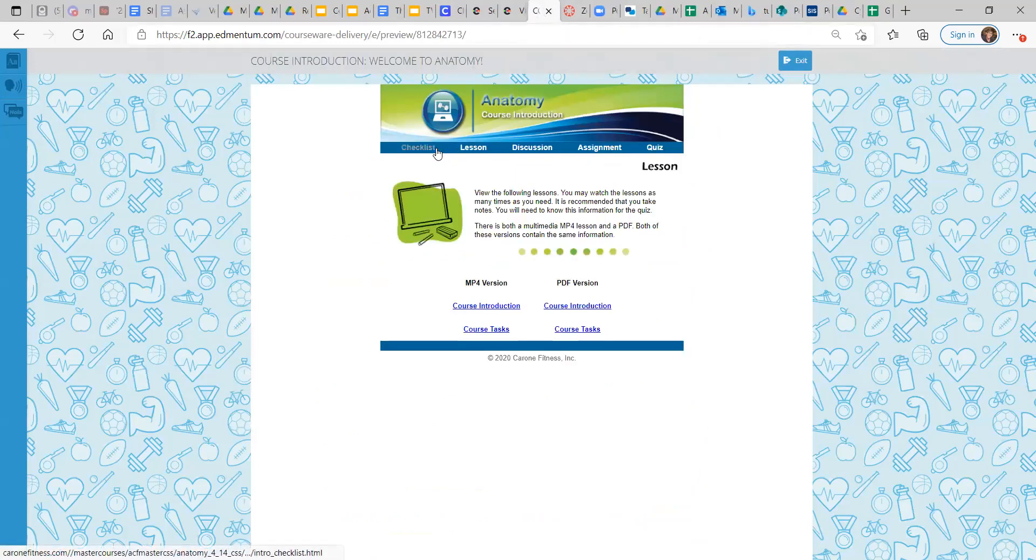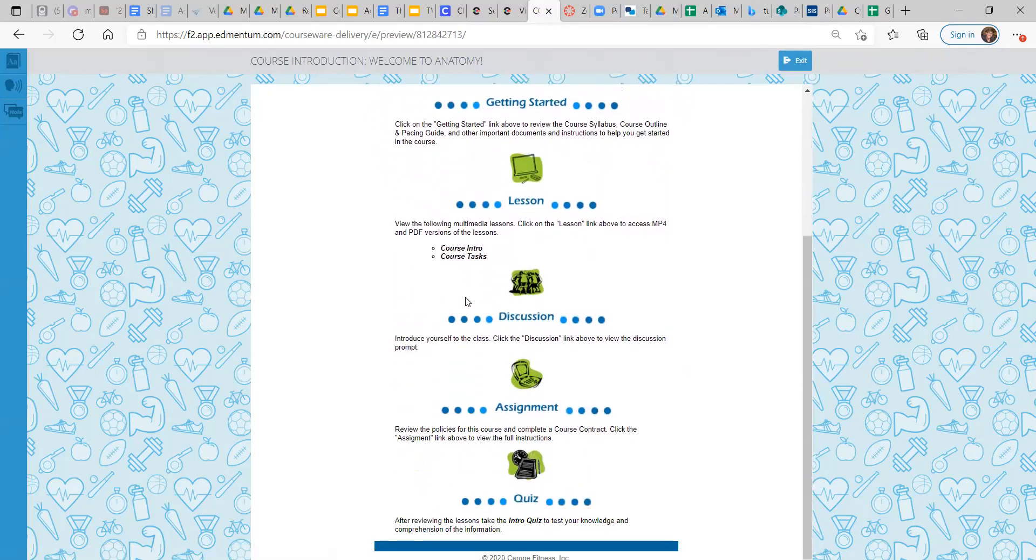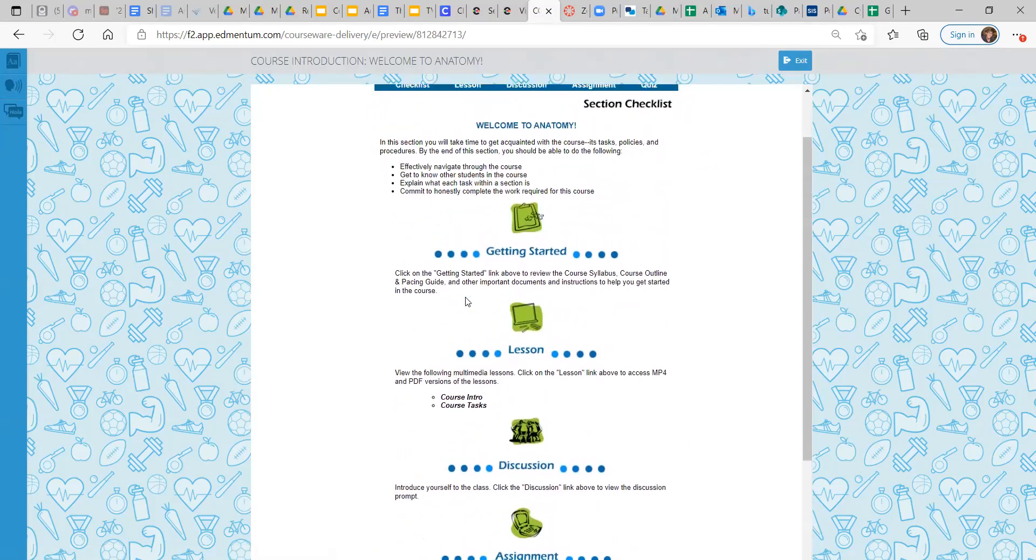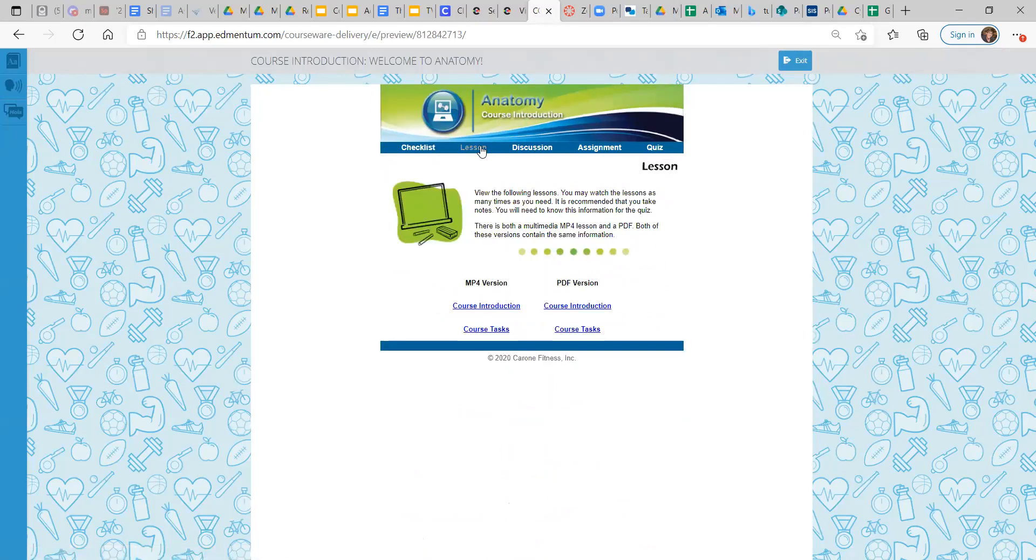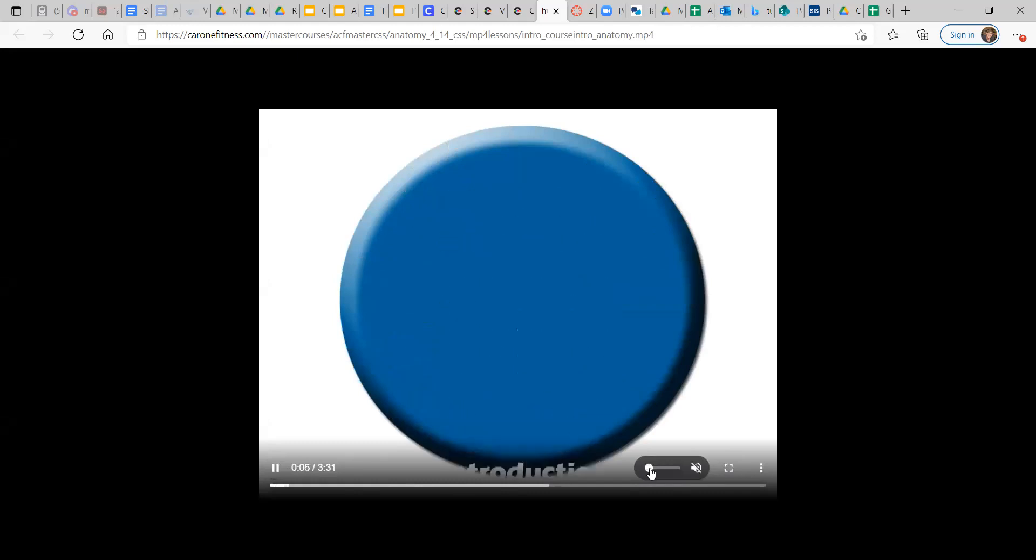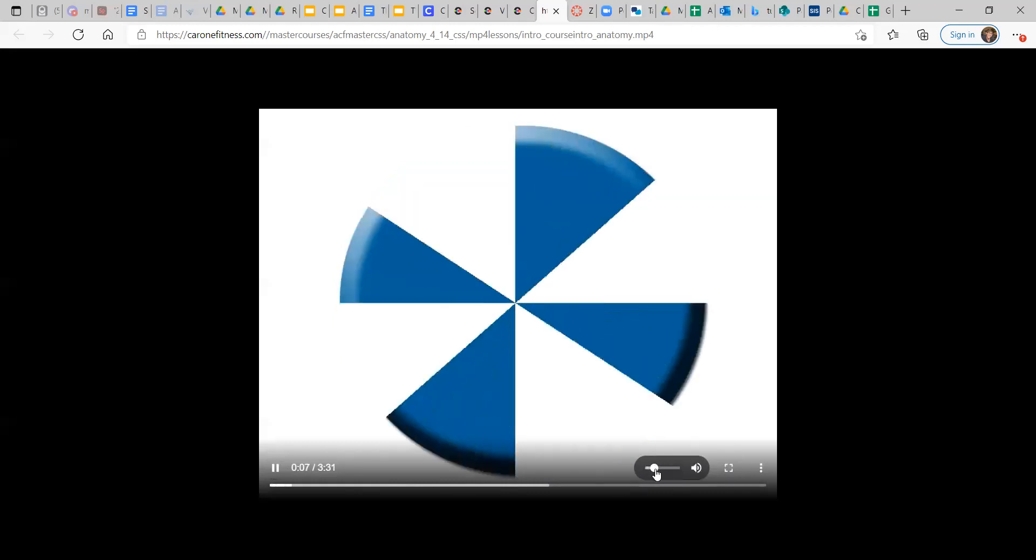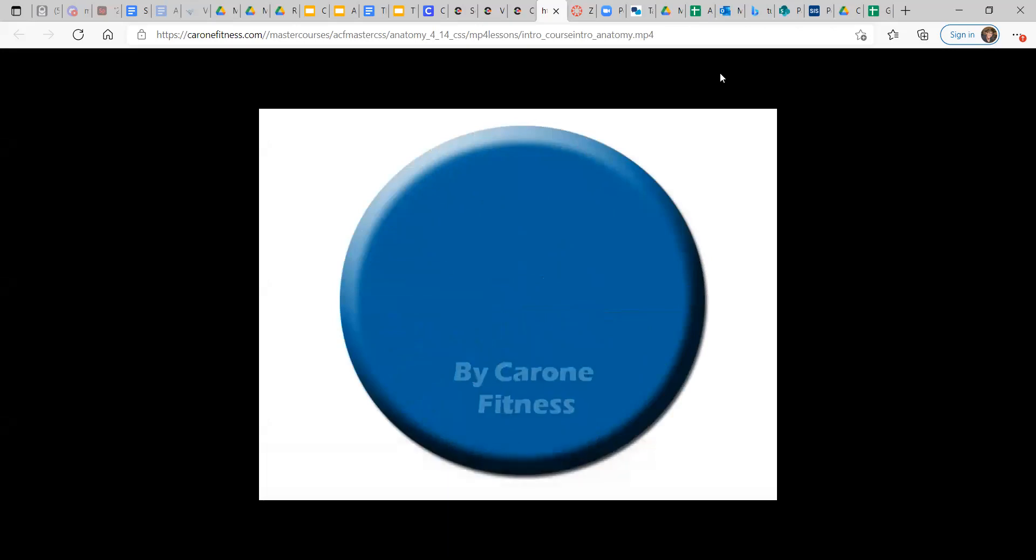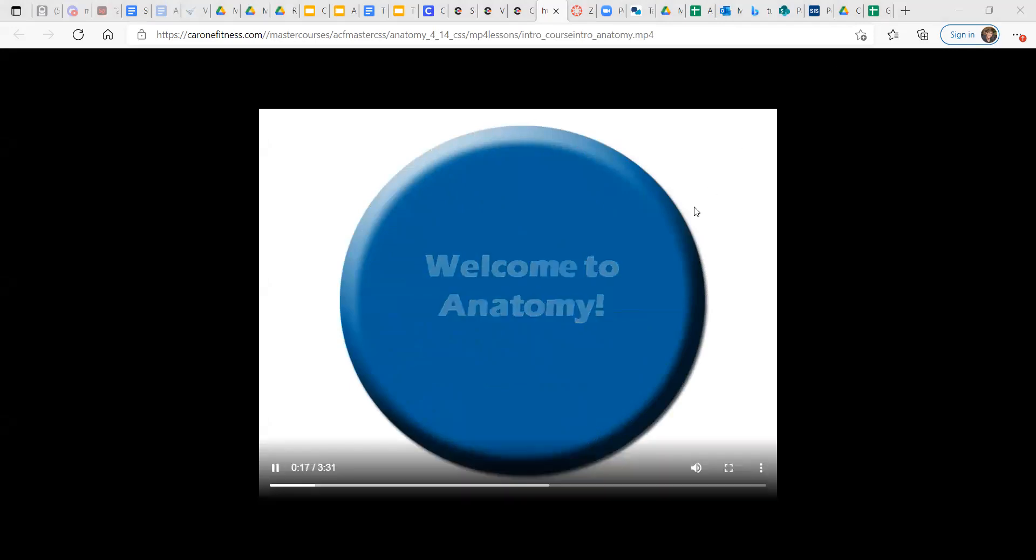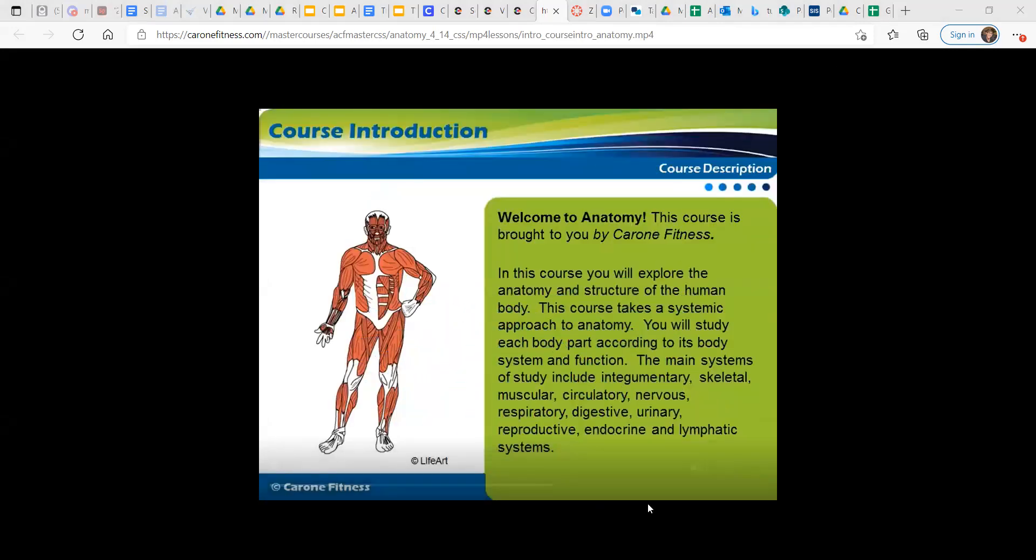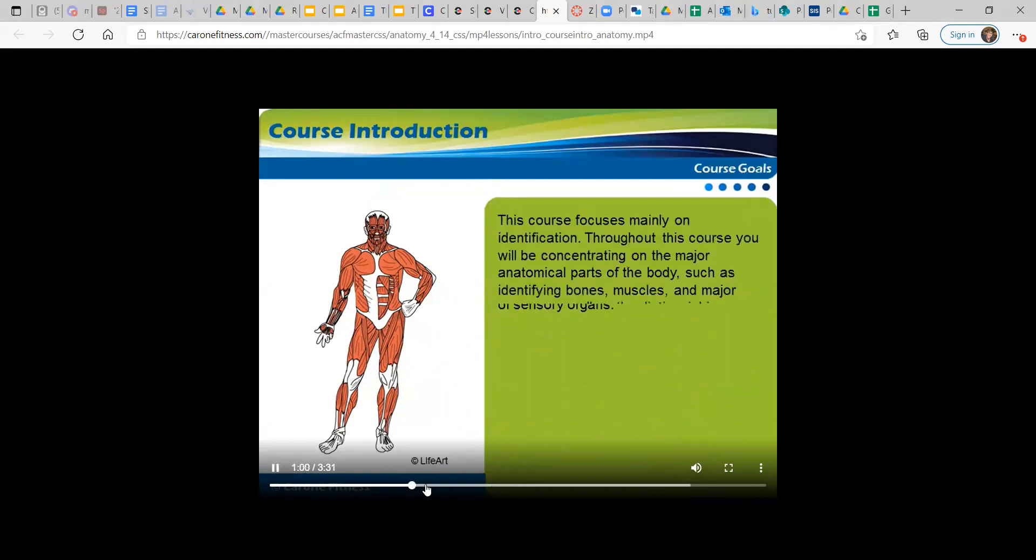That's it for Welcome to Anatomy. And then the course introduction gives you an example of the checklist, the lessons. So you can open the mp4 version. So I think you can hear that. Welcome to Anatomy. This course is brought to you from your own fitness. In this course, you will explore the anatomy and structure of the human body. This course takes a systemic approach to anatomy. You will study each body part according to its body system.